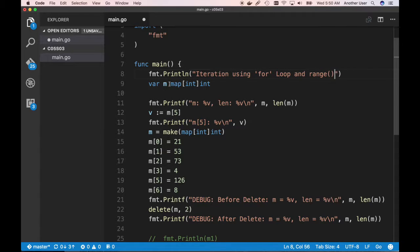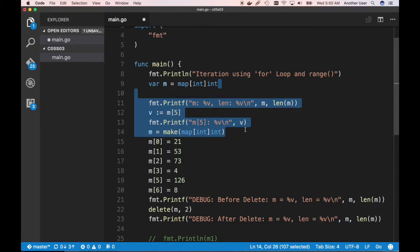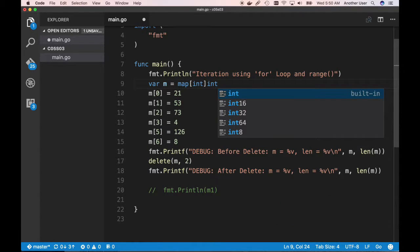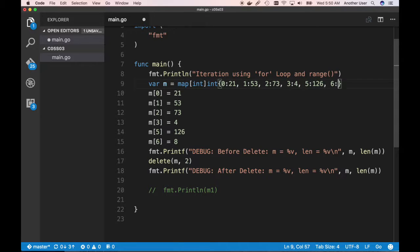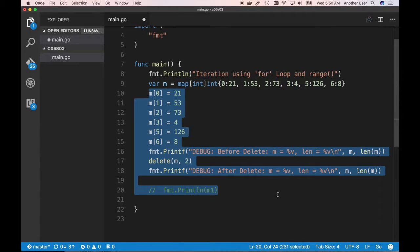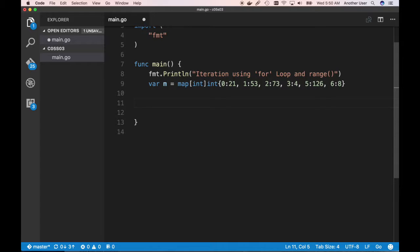Let's say we have a map and we're going to initialize it with some values instead of creating it dynamically: 0 colon 21, 1 colon 53, 2 colon 73, 3 colon 4, 5 colon 126, and 6 colon 8. Now we can get rid of the rest and just talk about iteration for a second.